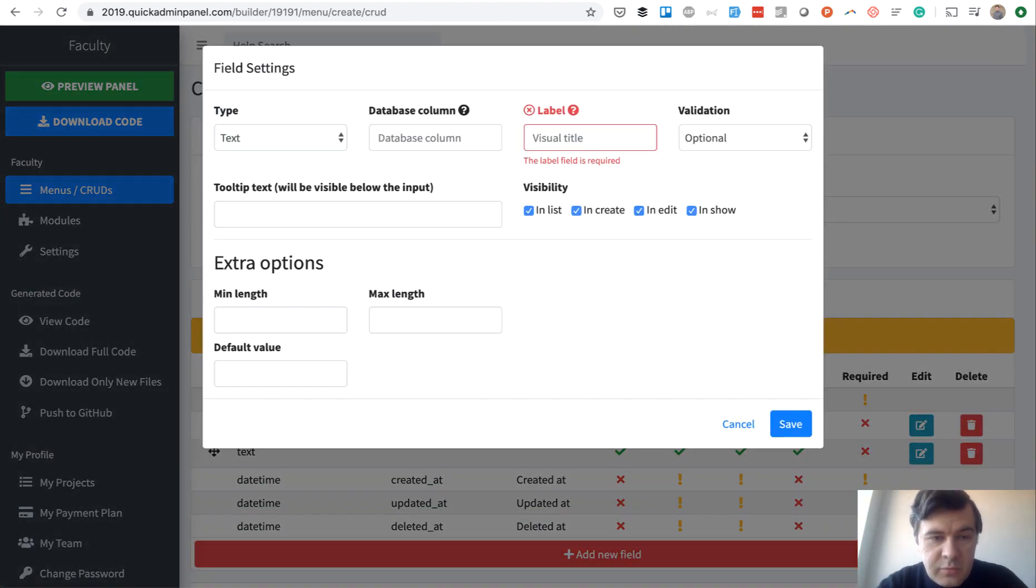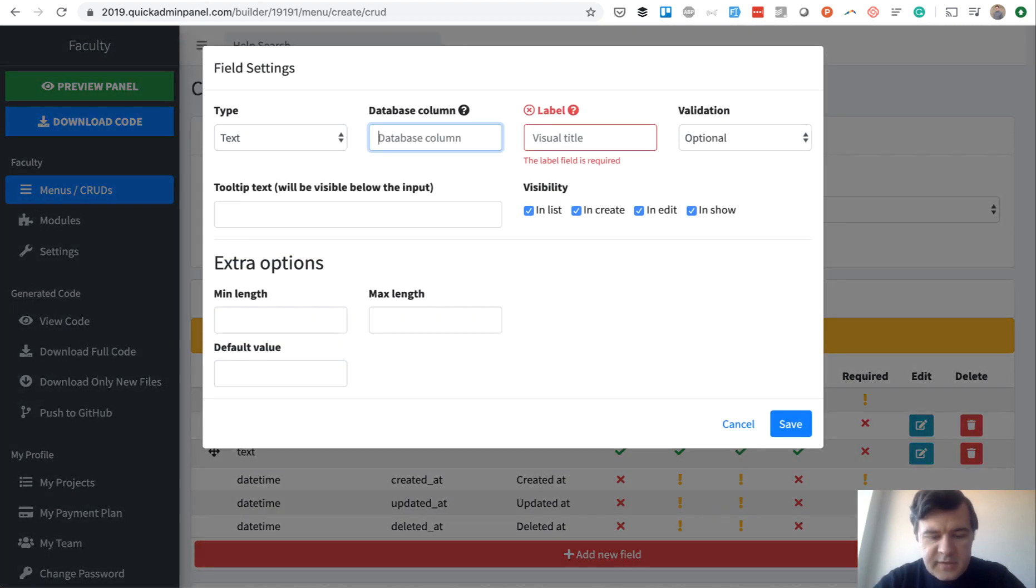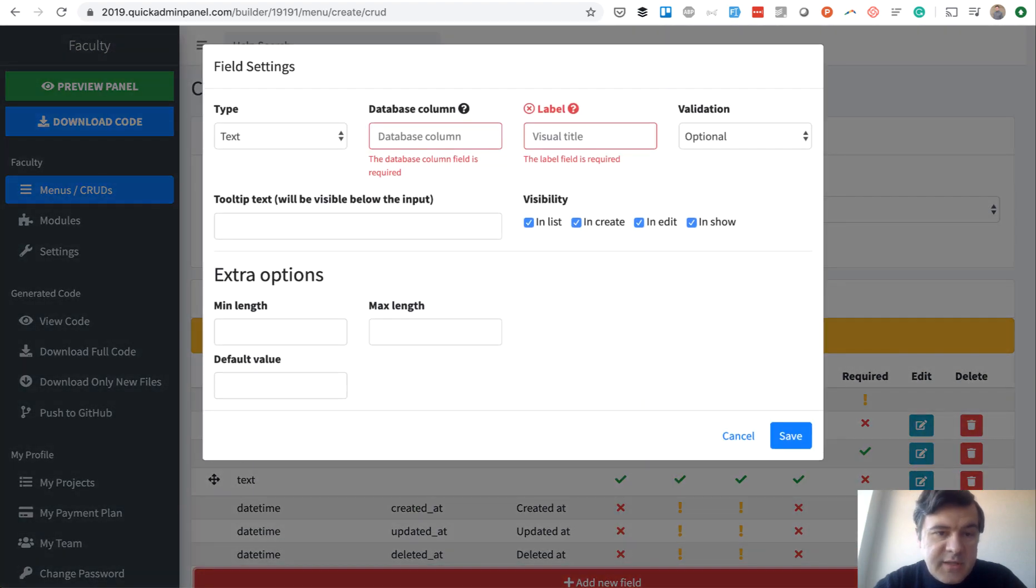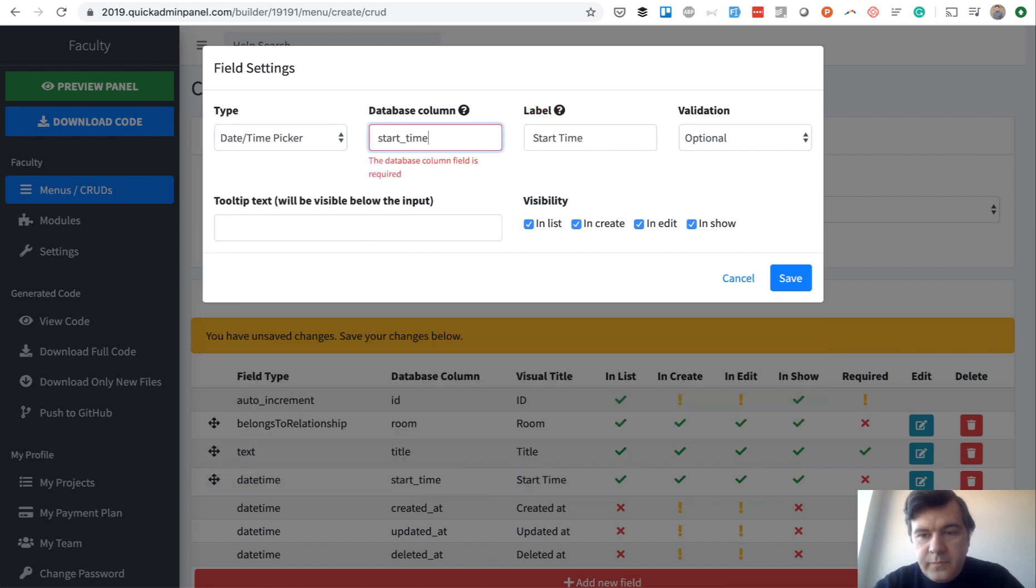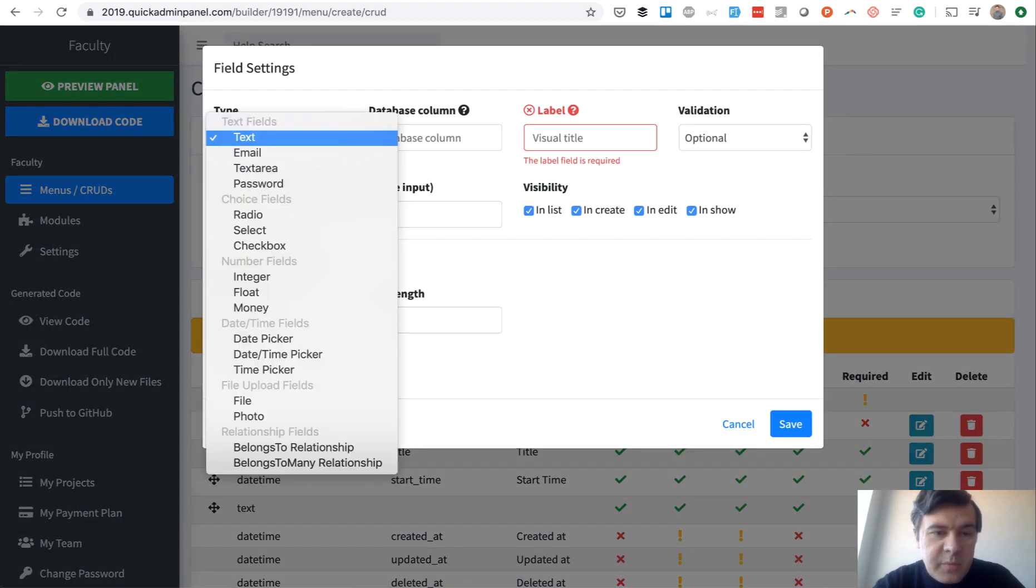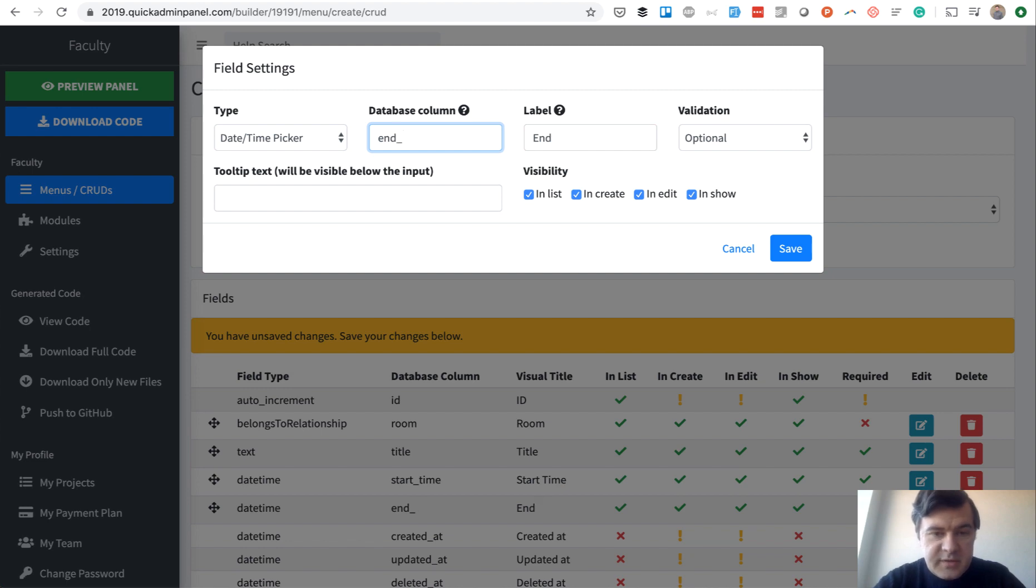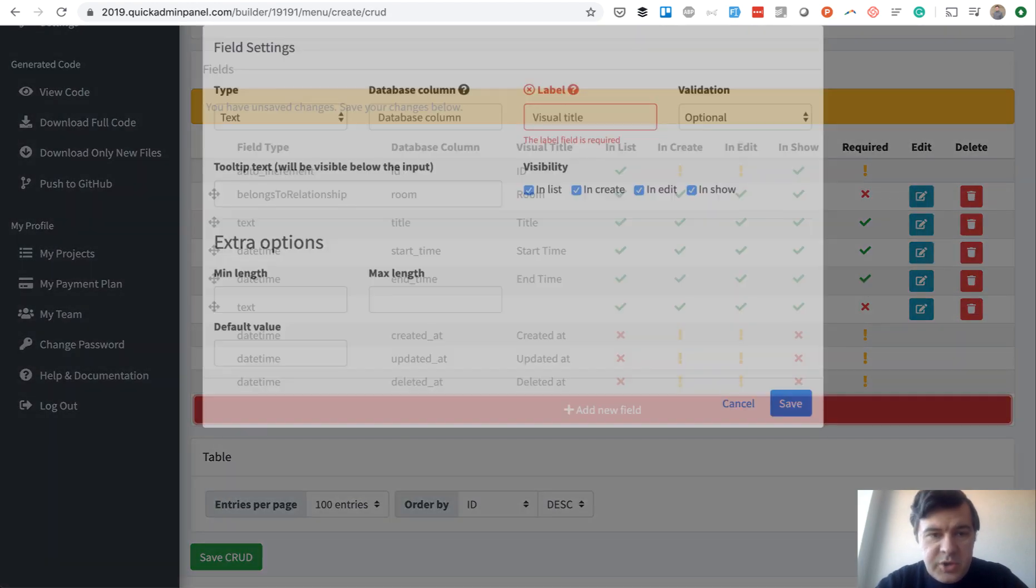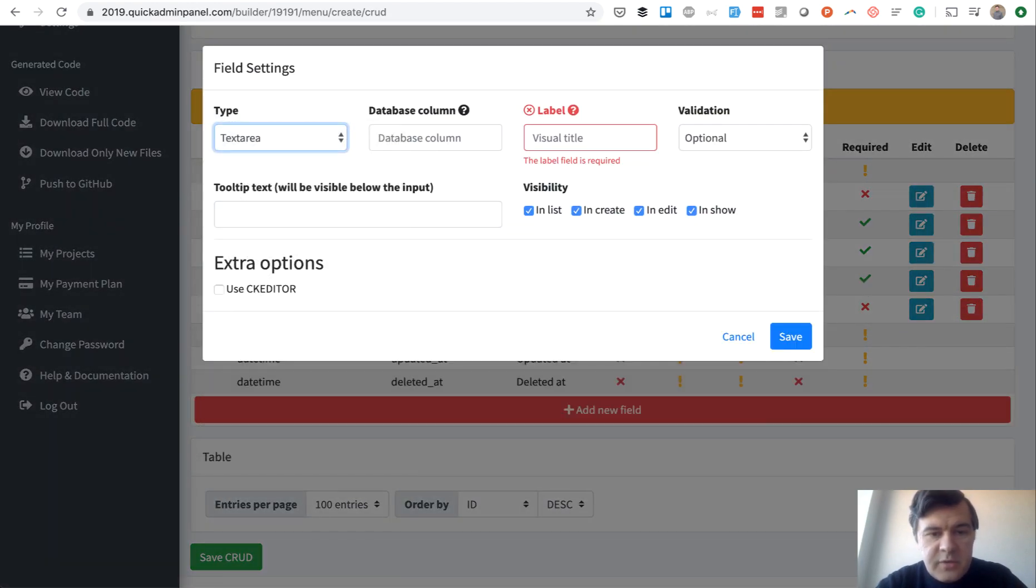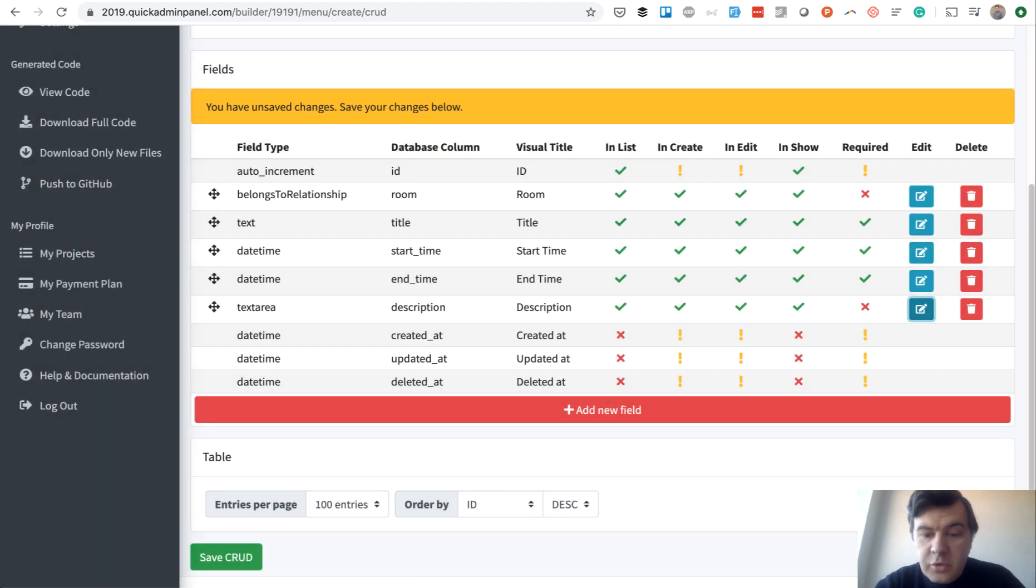So event belongs to a room. Then let's add event title, which is required. Then we have event start date and end date. Or in fact, start time and end time, so date time picker. Start time required. And end time is also required, because it will be calculated whether that room is available or not. So end time required as well. Finally, let's add a description. Text area description, which will be optional.